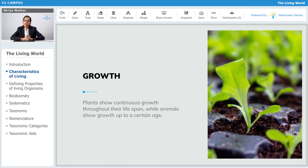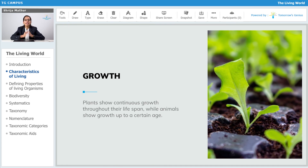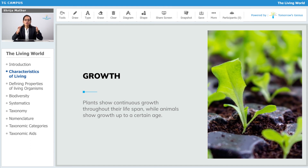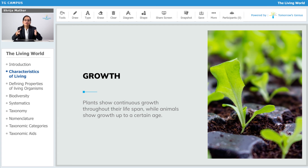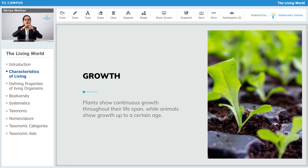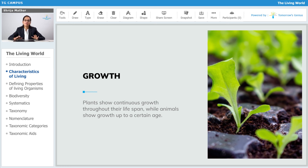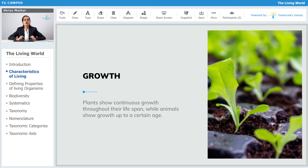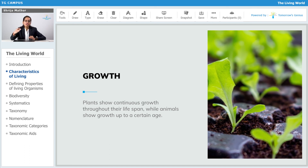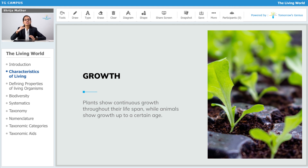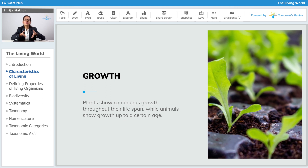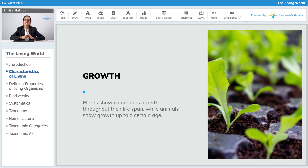Now talking about plant growth and animal growth: in plants, they grow throughout their life — there is no certain limit or fixed growth period, it goes on for the whole lifespan. But when we talk about animals, or ourselves, we have a certain age and a certain duration for the growth period. This is the difference between plant growth and animal growth.